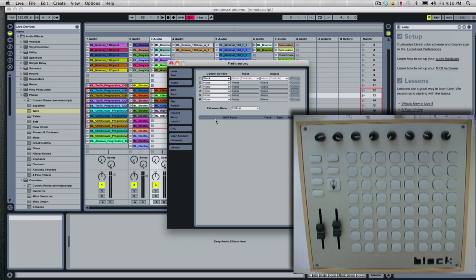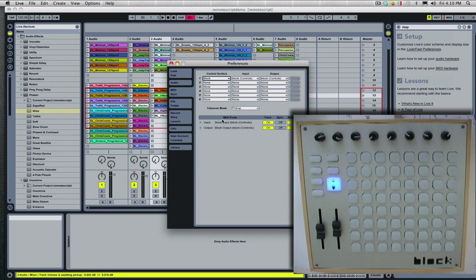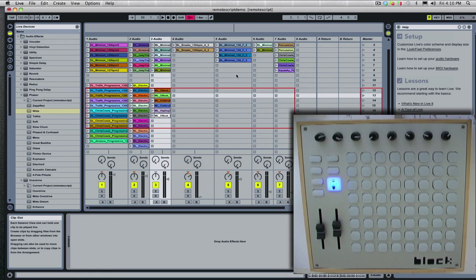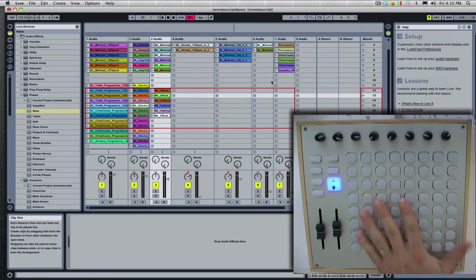It would help if I had my Block plugged into the right computer. Alright, so here we go. Block's connected, selected as my input and output, and I have everything working.